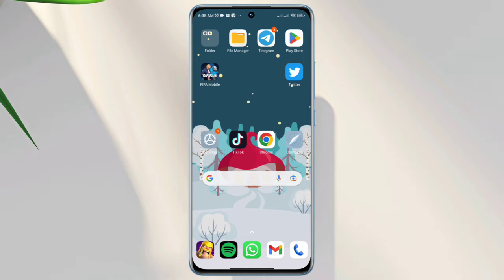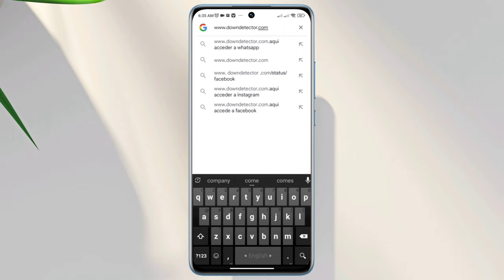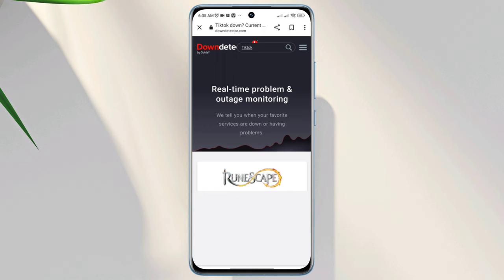Solution three, check the server. Open a browser, type www.downdetector.com. Tap the search box, type TikTok, and check the current server status.